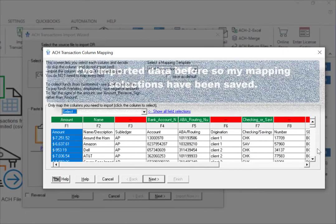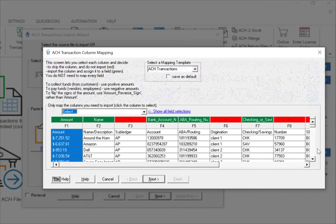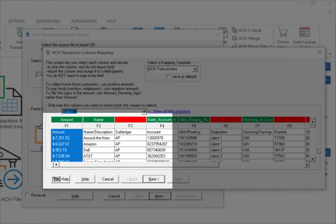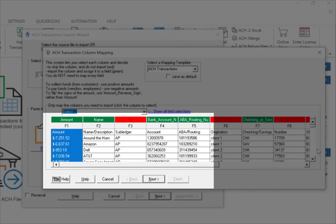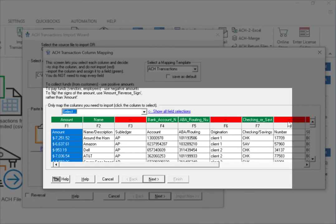I've imported data before so my mapping selections have been saved. I've mapped Amount, Name, Bank Account Number, Routing Number, and the Checking or Savings field.